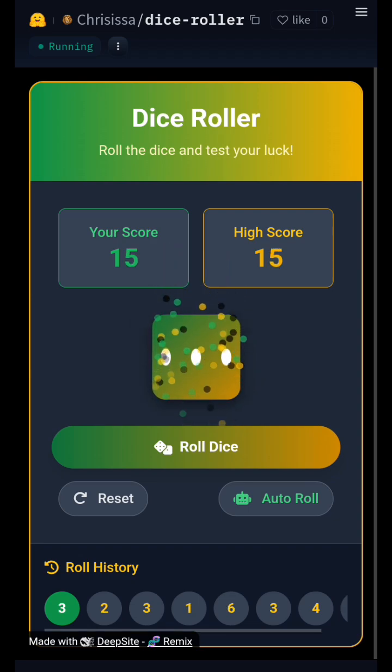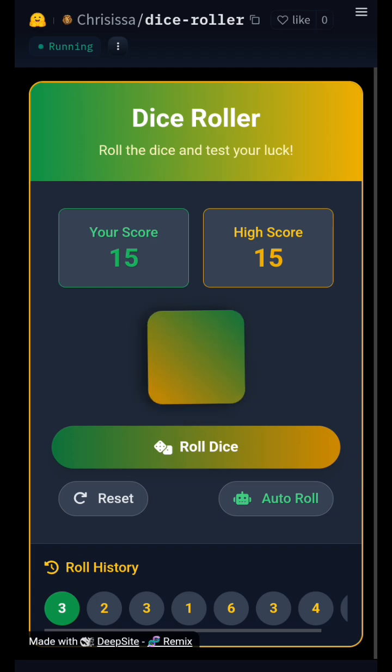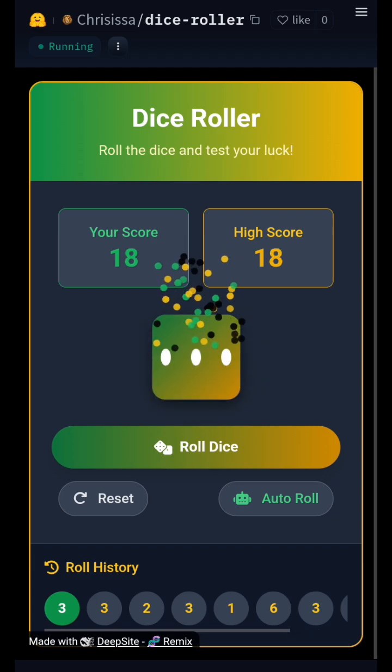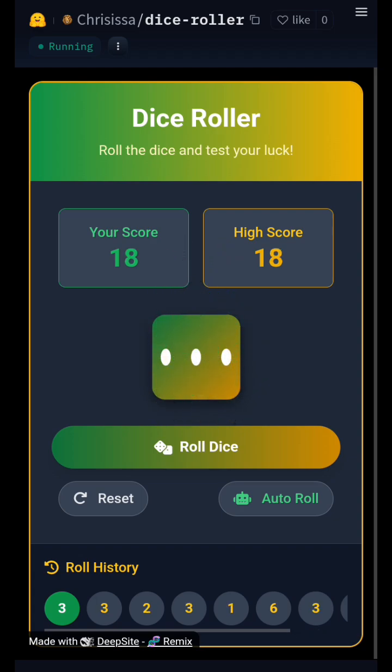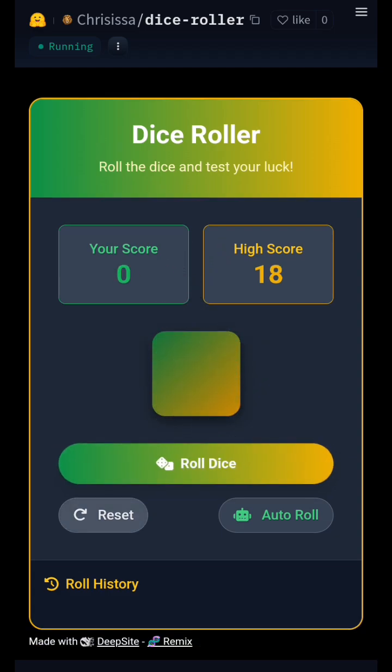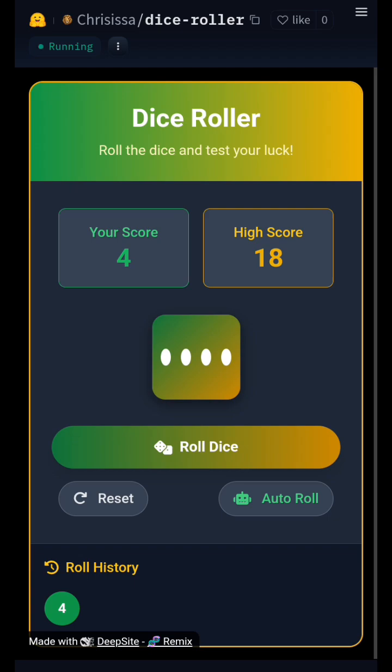DeepSight allows users to generate applications without requiring extensive coding expertise. It integrates with various AI models, making it a versatile choice for those looking to experiment with artificial intelligence in a practical and efficient manner.